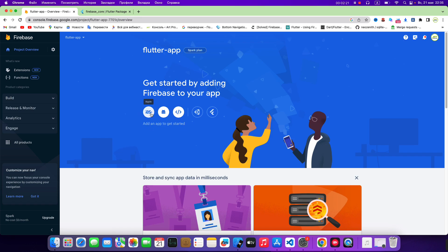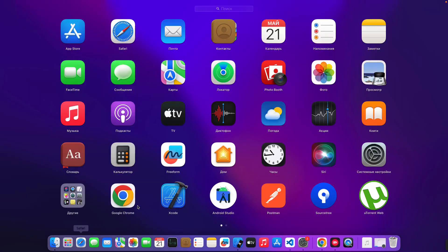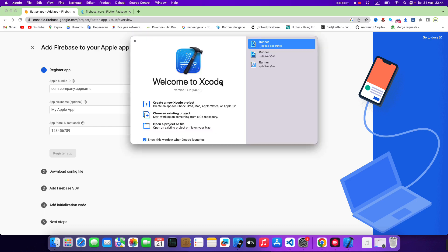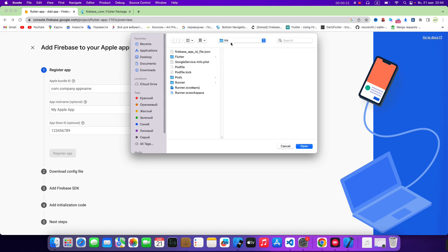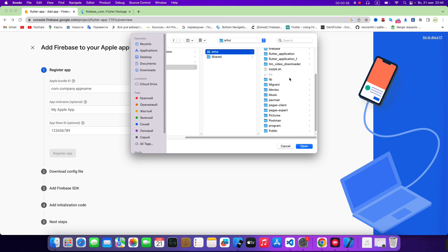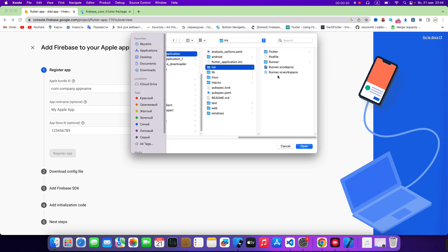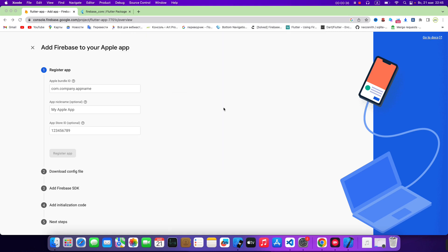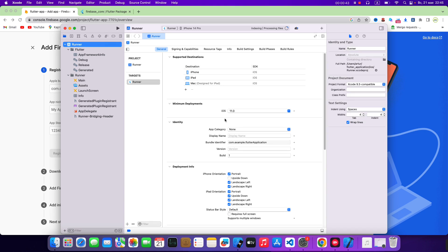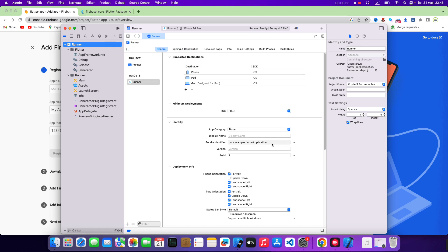Then open iOS, open Xcode, open Flutter application. iOS, runner Xcode, open. Then runner, copy comExampleFlutter application.